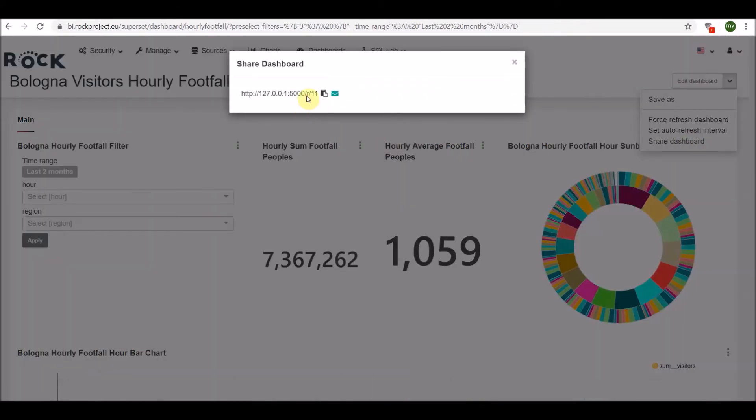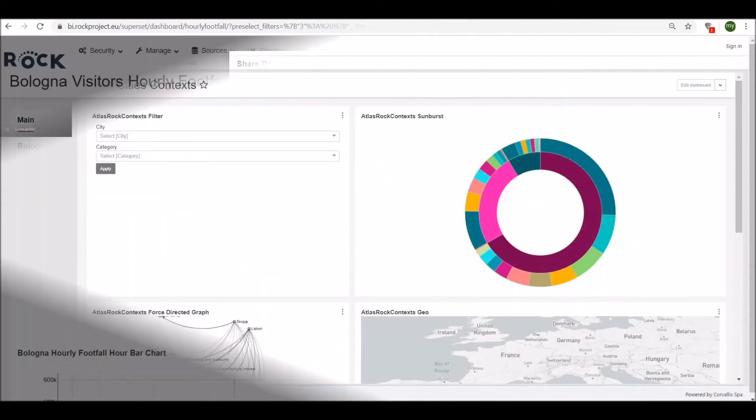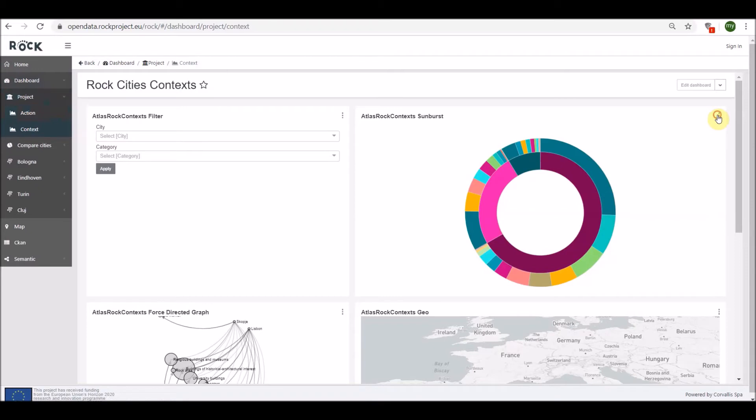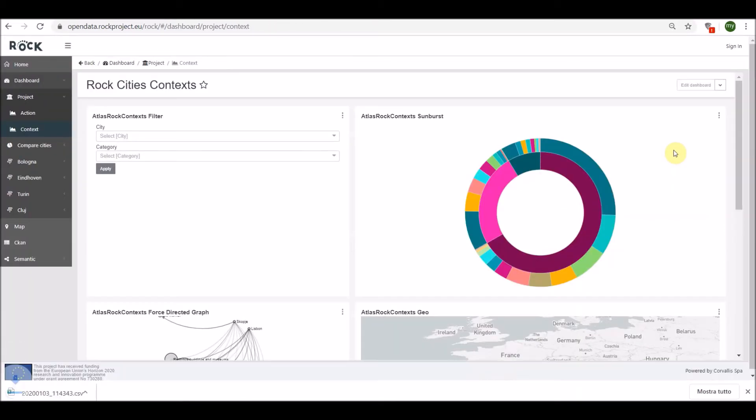The platform provides some predefined dashboards in order to have a synthetic view of the available data and a more user-friendly way to access, explore, and download the aggregate data.